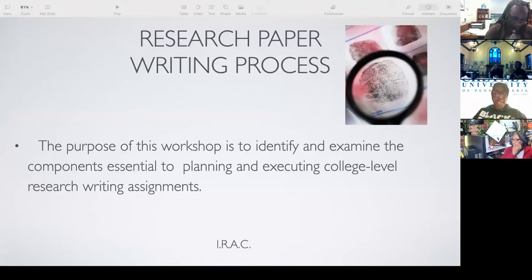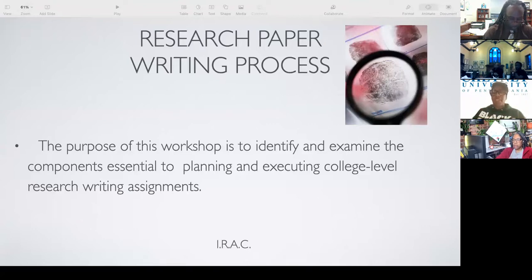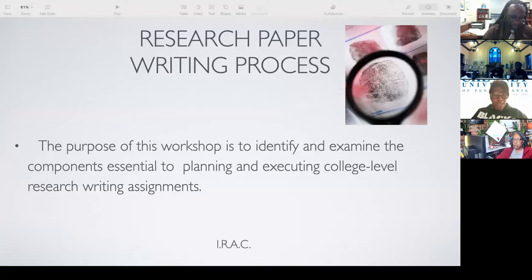So let's say Ashon is taking Dr. Hollins' class, and Dr. Hollins gives a topic — because when the teacher gives the topic, you still have to give your point of view on it. So let's say she gives the topic of historically black colleges.